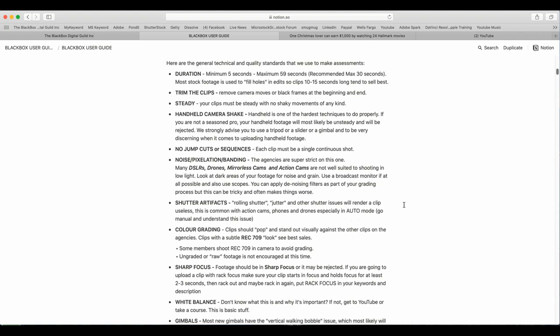No jump cuts or sequences. Each clip must be a single continuous shot. Noise, pixels, banding. These agencies are super strict on this one. Many DSLR, drones, mirrorless cameras and action cams are not well suited to shooting in low light. Look at dark areas of your footage for noise and grain. Use a broadcast monitor if at all possible and also use scopes. You can apply denoising filters as part of your grading process, but this can be tricky and often makes things worse.